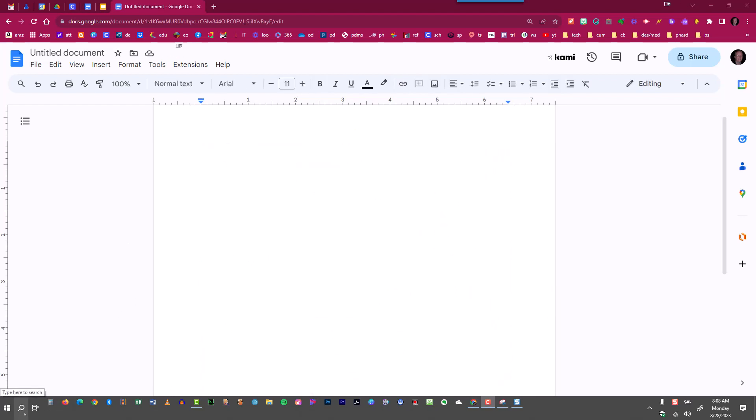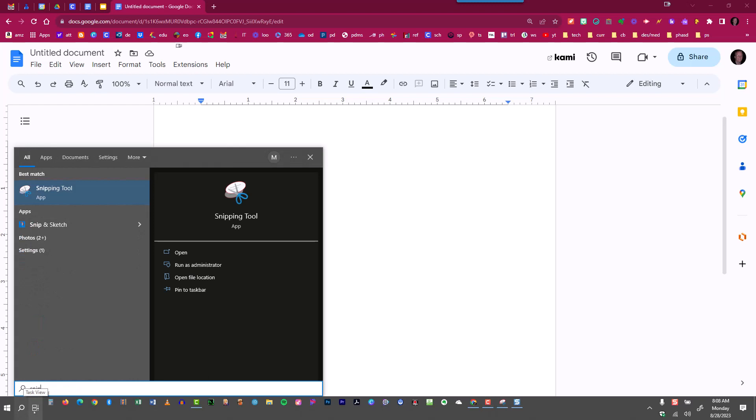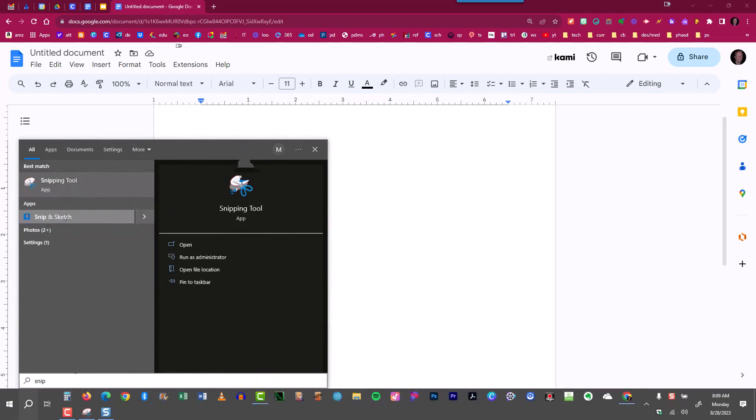Now I'm going to go to Snip and Sketch and show you how that works. Again, I'm going to search for the word snip. Just type in snip into the Cortana search box. This time, you'll see that I have apps, and one of the apps is Snip and Sketch. So if I click the little triangle over to the right, there's Snip and Sketch.